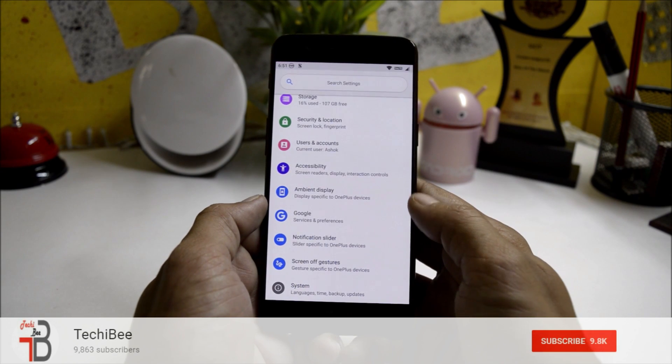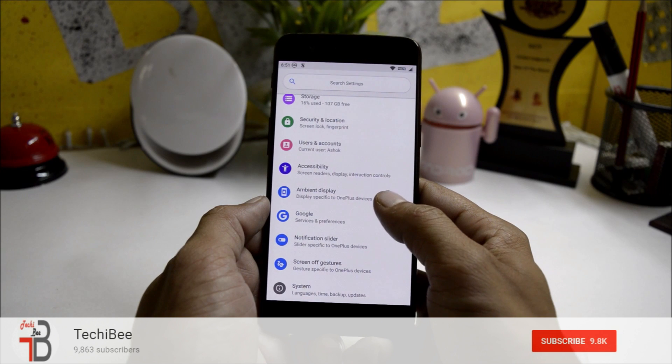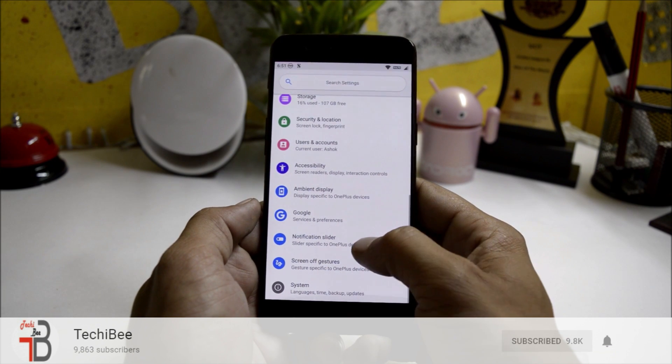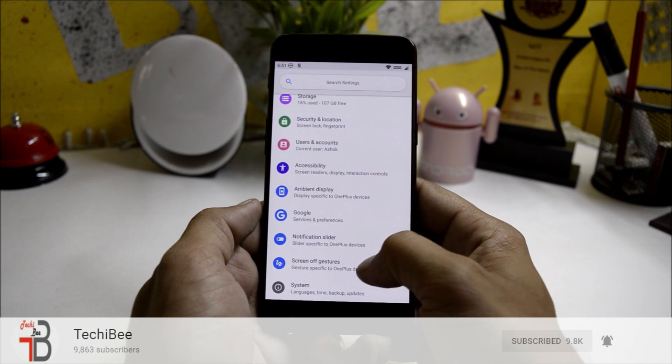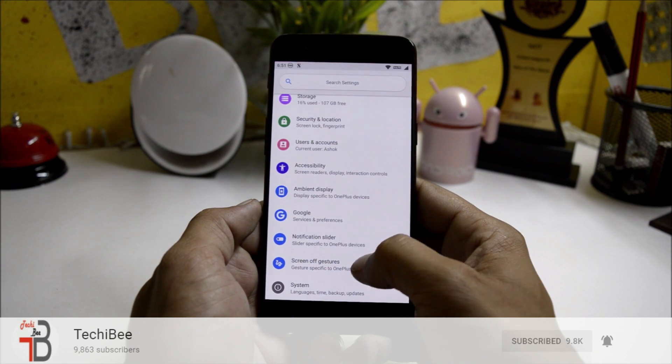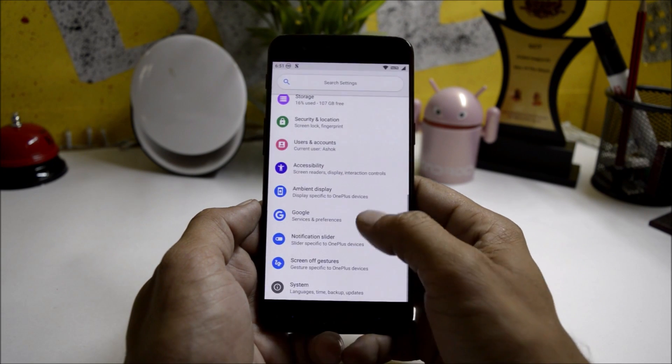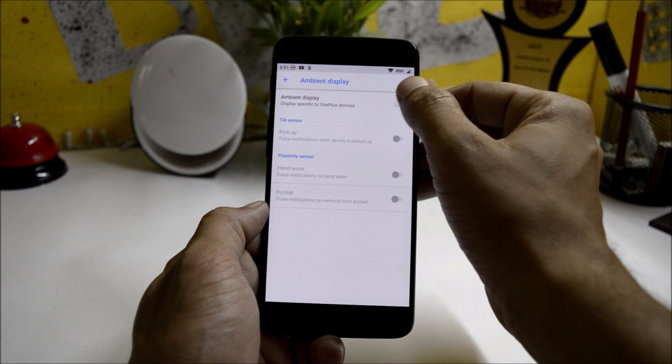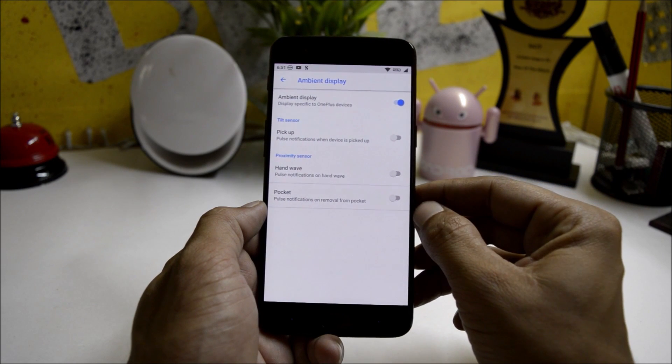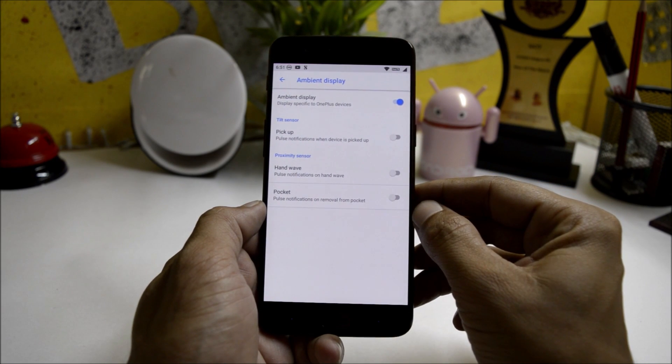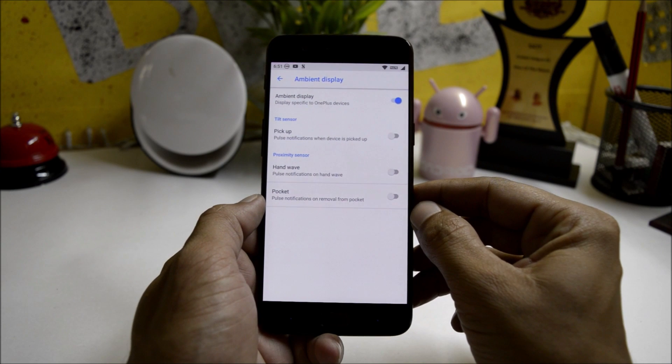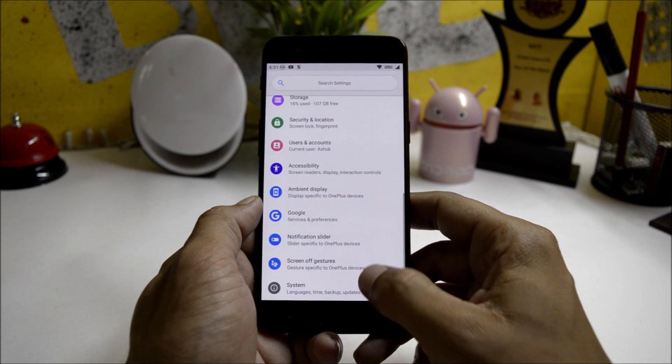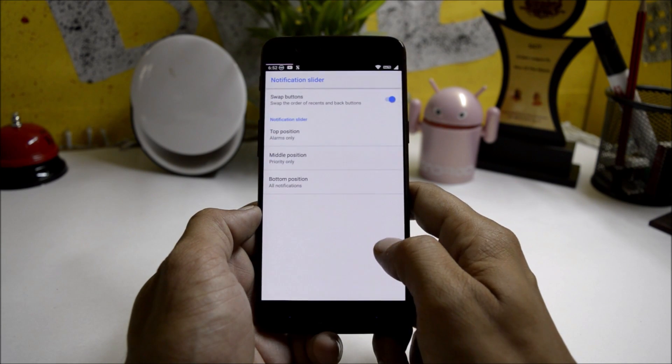In the settings panel you get additional settings like Ambient Display which is for OnePlus devices, Notification Slider again for OnePlus device, and a few OnePlus screen-off gestures. Under Ambient Display you can turn it on, then you have a few options like pulse notification, proximity sensor which includes hand wave and pocket.